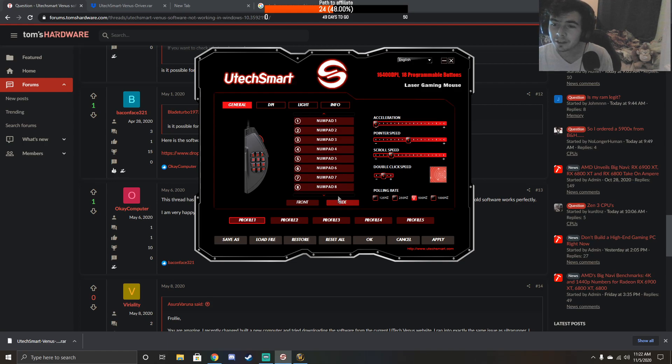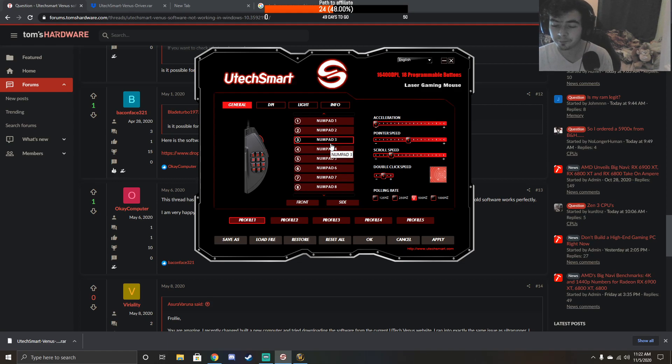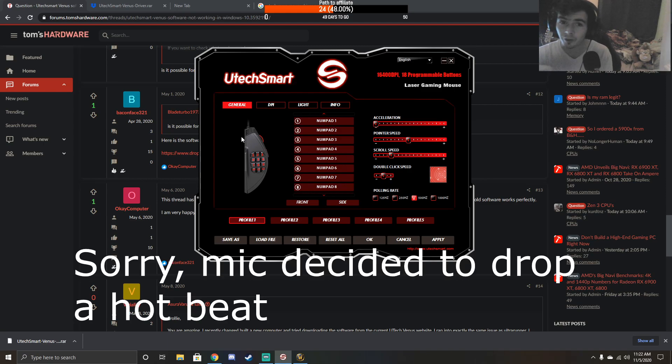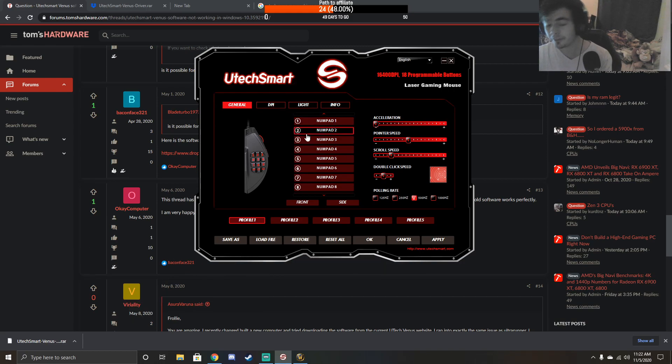For MMOs like WoW, you don't really use the right side of your keyboard, so I like to set these buttons over here. If you just leave it as it is, your 1 through 12, or 1 through 9 rather on your mouse, is going to be set up to the 1 through 9 on your keyboard, which obviously you don't want because you need some of those keys.